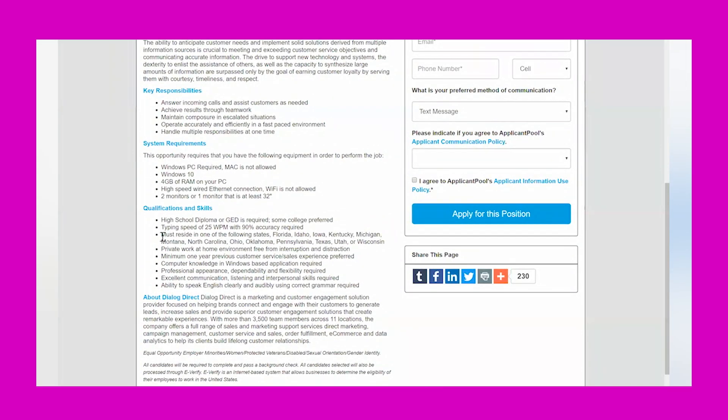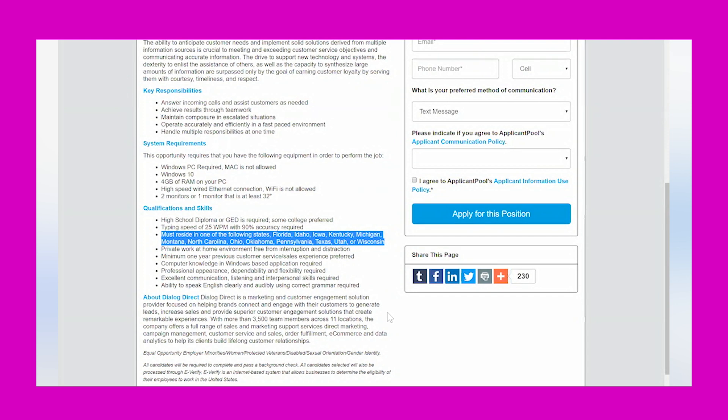That includes medical, dental, vision, 401k. The places that they will hire are very specific. You must reside in one of the following states: Florida, Idaho, Iowa, Kentucky, Michigan, Montana, North Carolina, Ohio, Oklahoma, Pennsylvania, Texas, Utah, or Wisconsin.